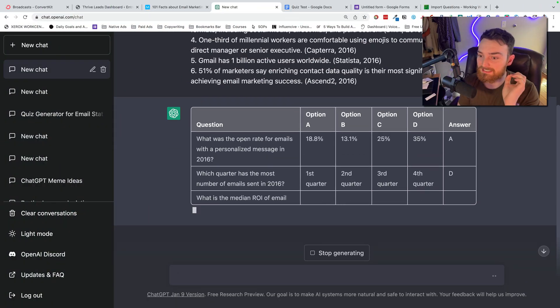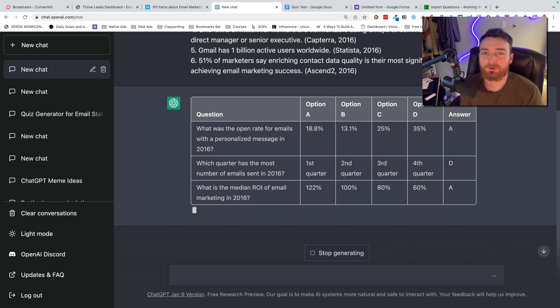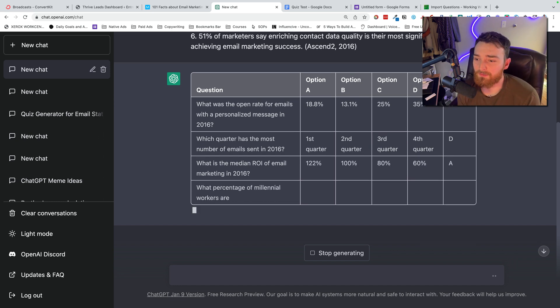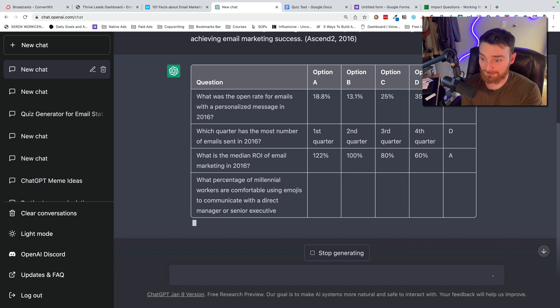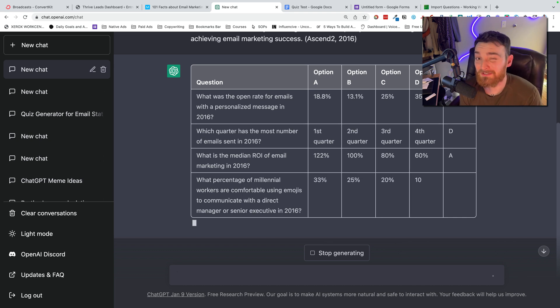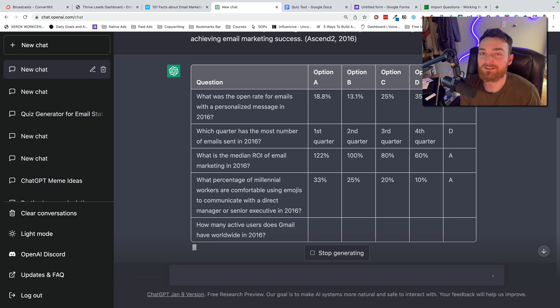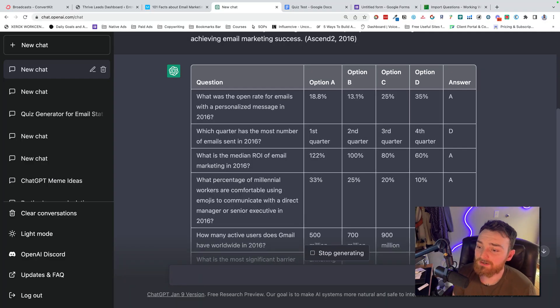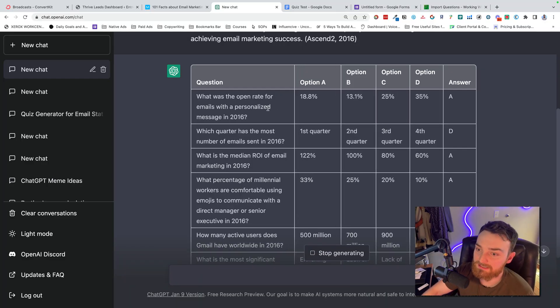Chat GPT is far from perfect, as you all know, so it's important that we proofread and fact-check these things. You're going to look really bad to your students if you have incorrect answers on your multiple choice. I can't think of a faster way to lose all credibility. So let's go through and just spot check a couple of these.